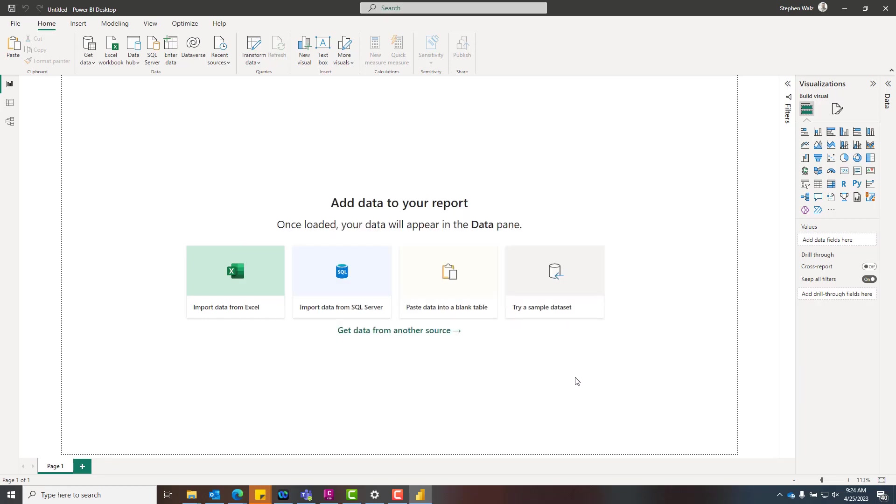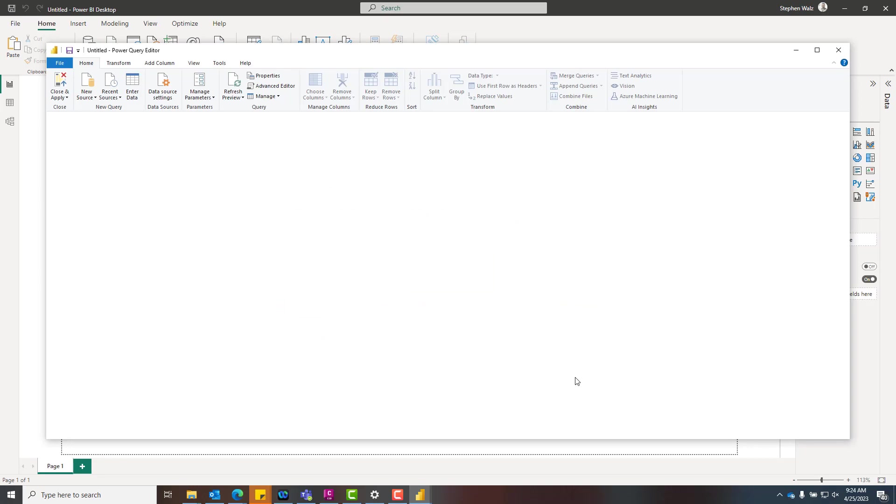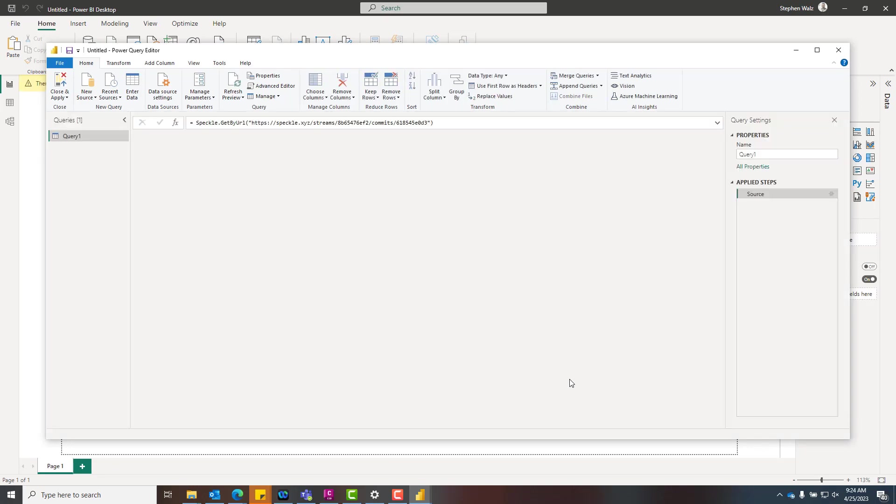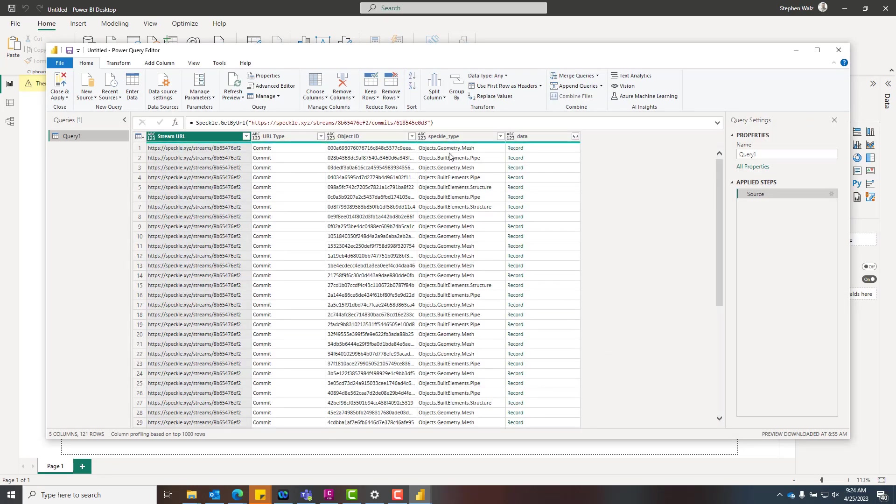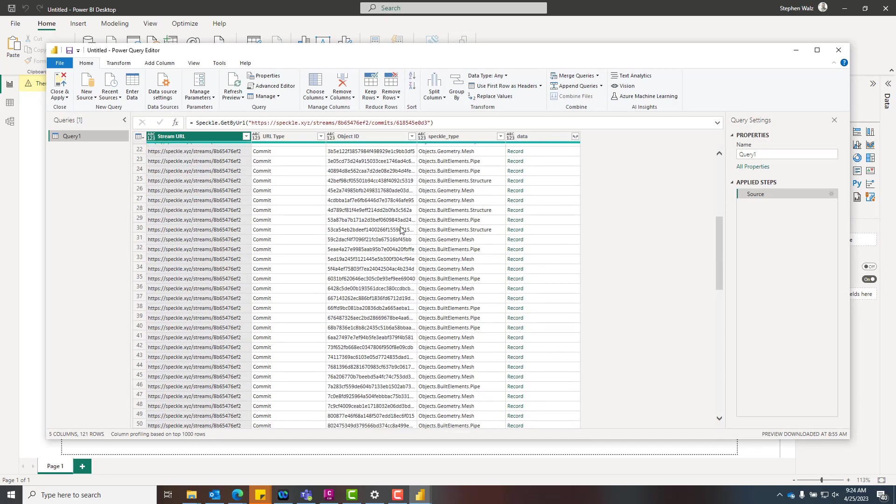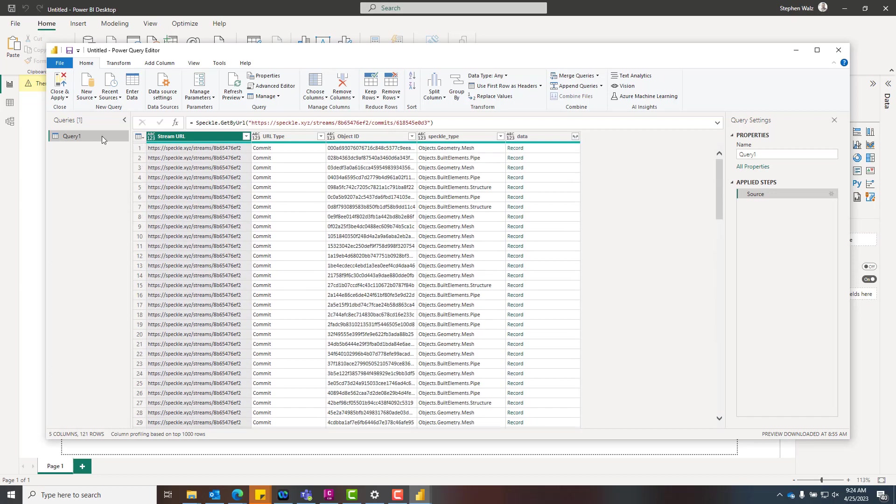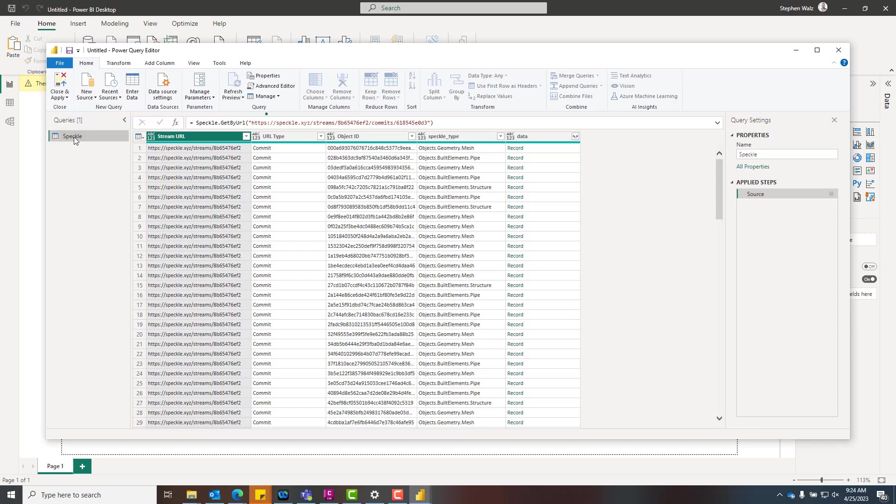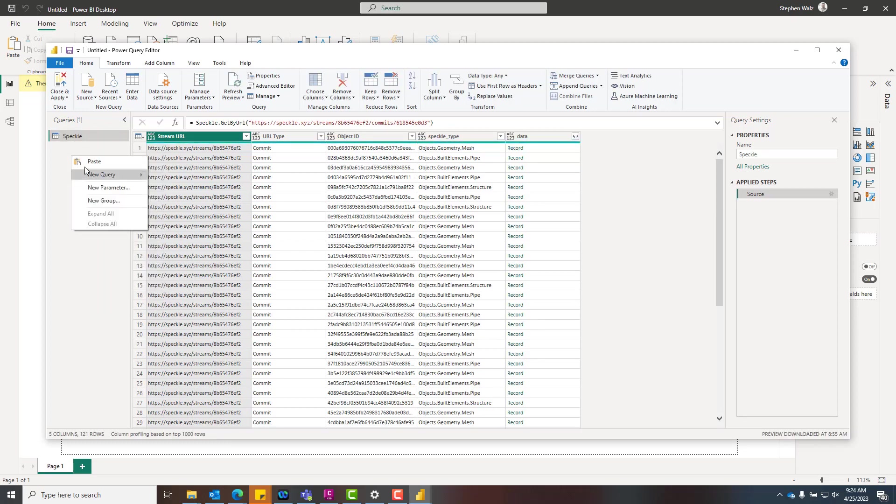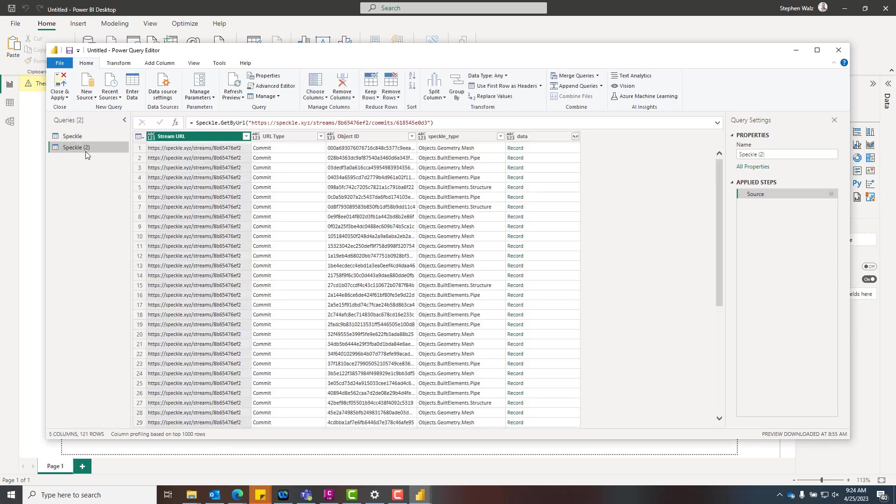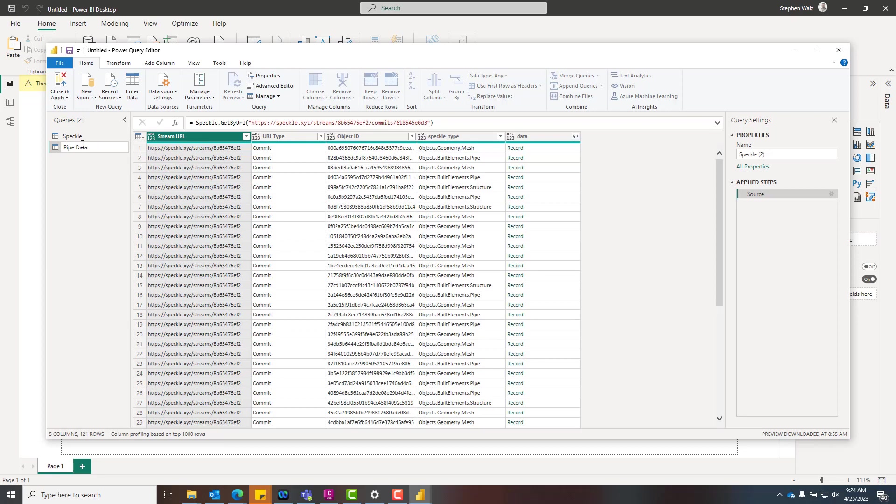What we're going to do here is we're going to transform some of the data because we want to make sure we're expanding and we're able to grab all the metadata associated with it. So we're going to call this first query, just call it Speckle so we know that that's the base information that's being provided. And then we're going to, just as an example, build out some of the pipe details, the pipe data associated with our model geometry.